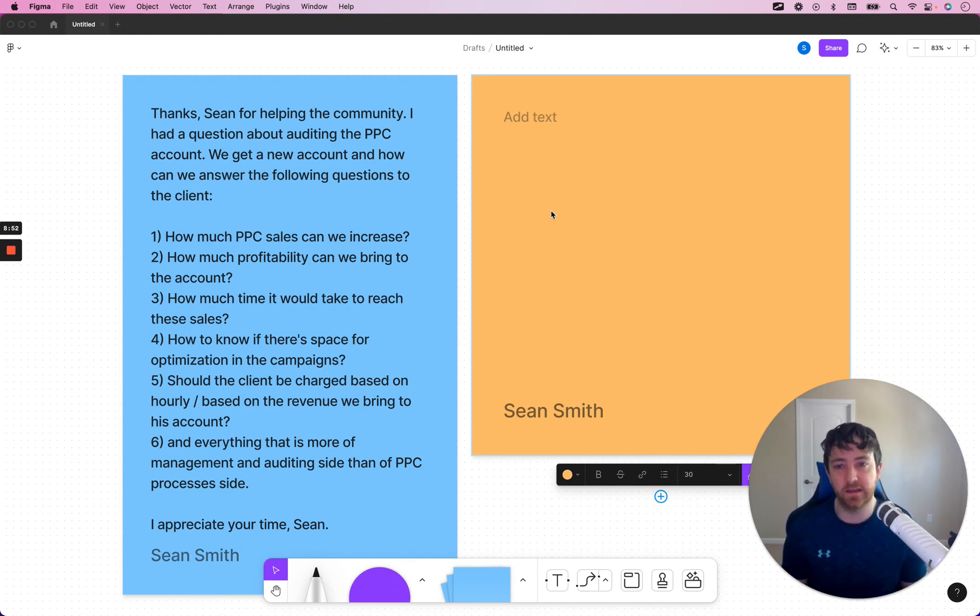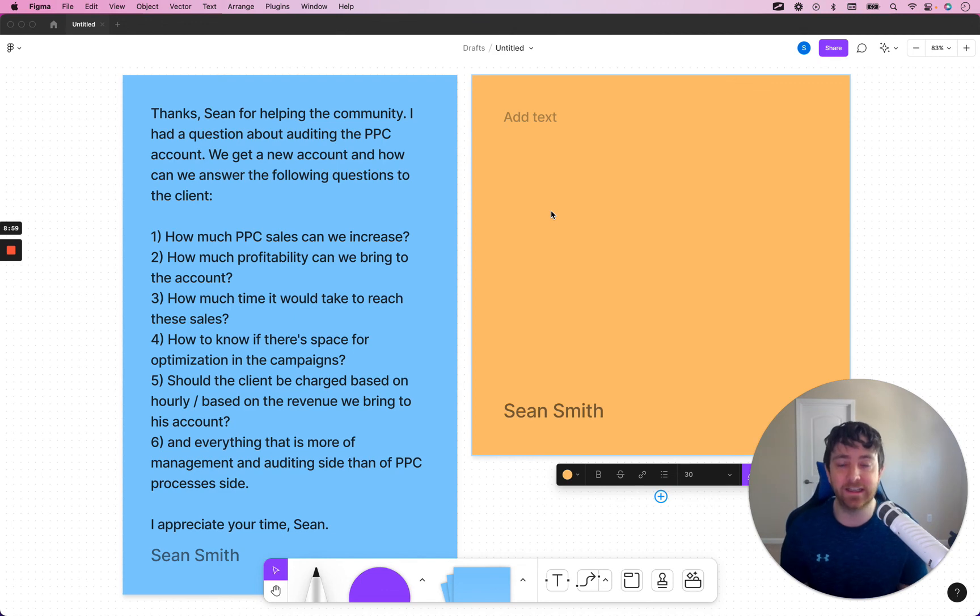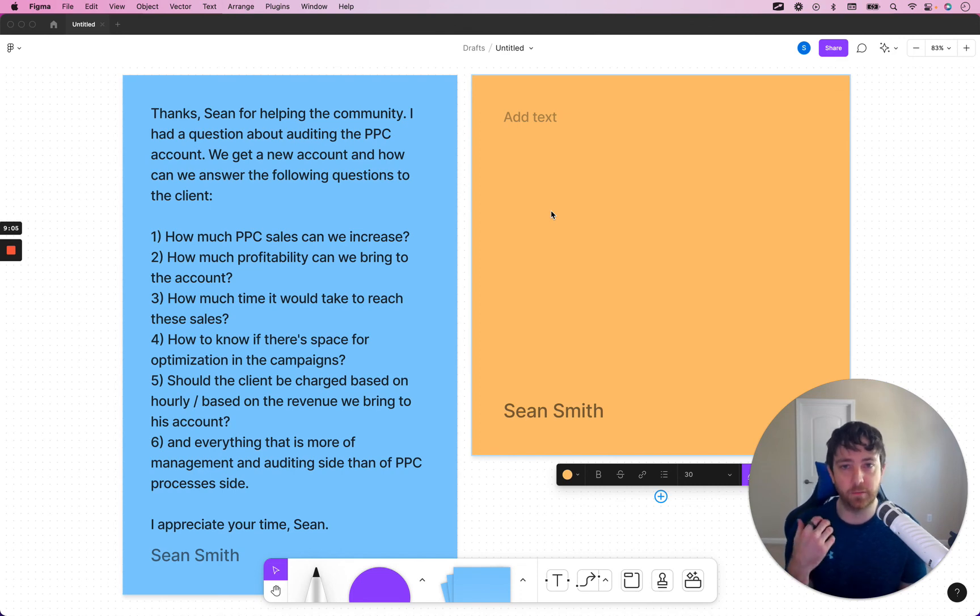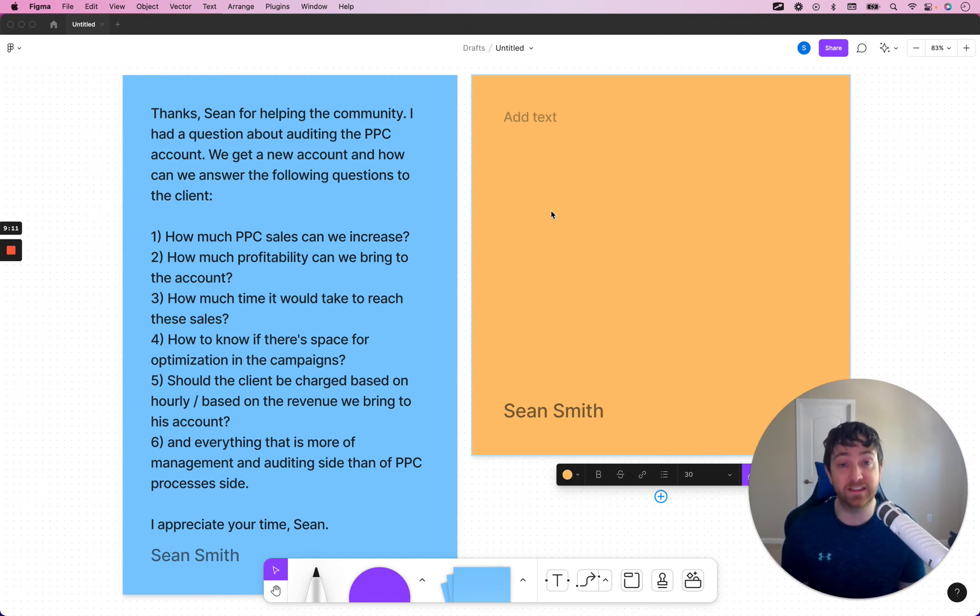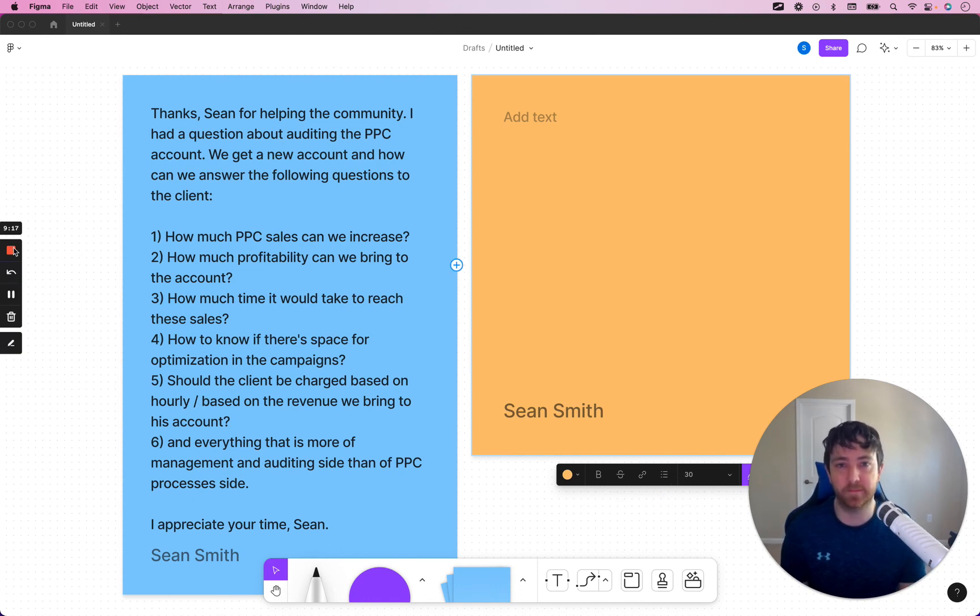All right, Ali. I hope that answers your question. I hope that helps you out. Thank you guys so much for watching this video. If you haven't already, click the like button. And if you're interested in working with me, me working with your PPC, head on over to ppcamsaccelerator.com forward slash schedule to book a call. I will also leave the link in the description below. All right.